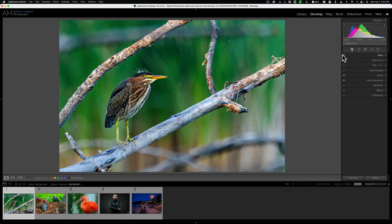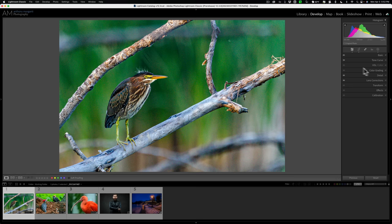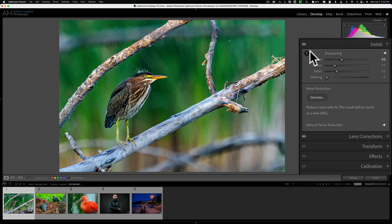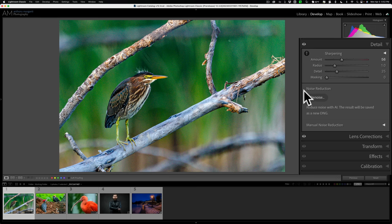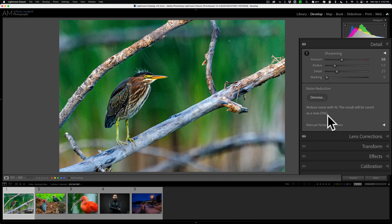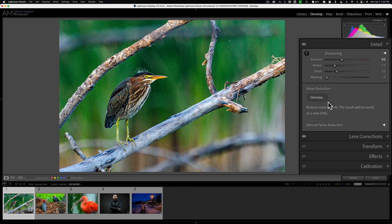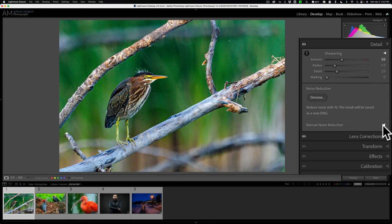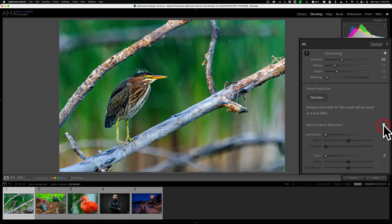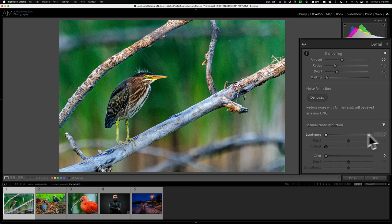Now let's talk about this new AI-powered noise reduction. It's found in the Detail tab where the previous noise reduction was. It still has sharpening up here. You can see the same sliders as always. And right here we have noise reduction, denoise, they're calling it. Reduce noise with AI. The result will be saved as a new DNG file. So it's non-destructive. It's going to create a new file, and that new file will have the noise reduced. Now if you don't want to use the AI-powered denoise, you can use the previous noise reduction. Just open up this triangle right here, and you can see the sliders that you're used to are here.